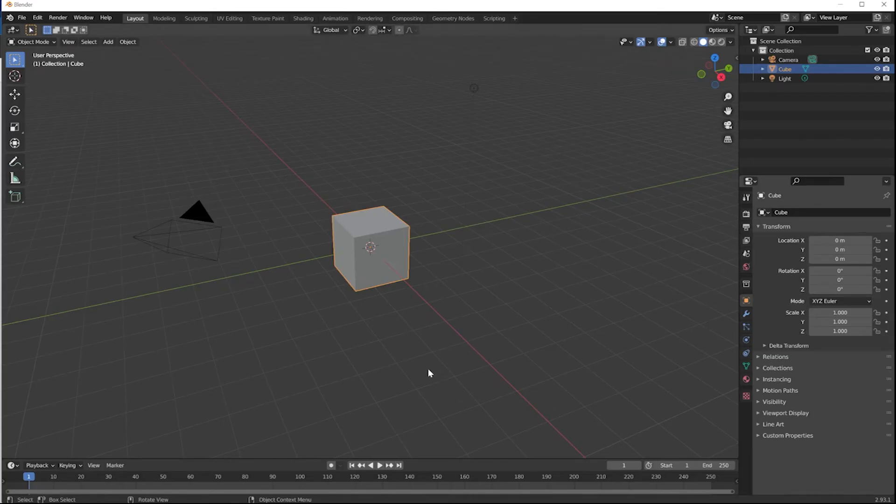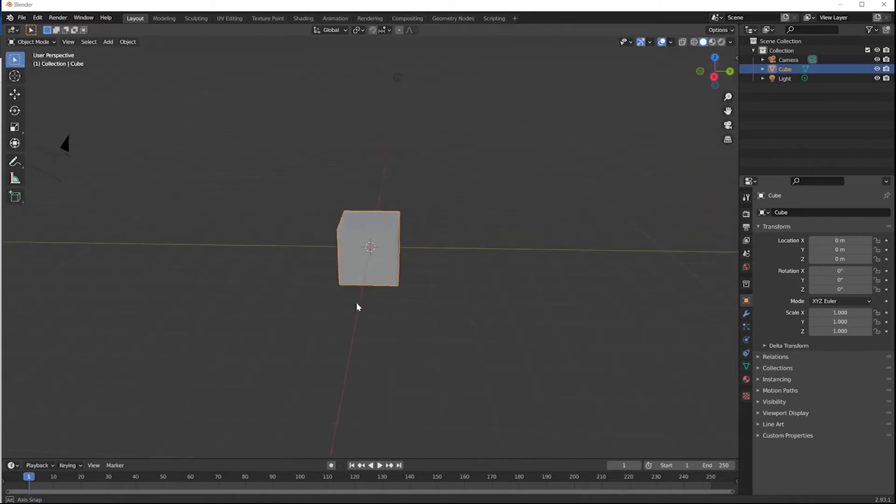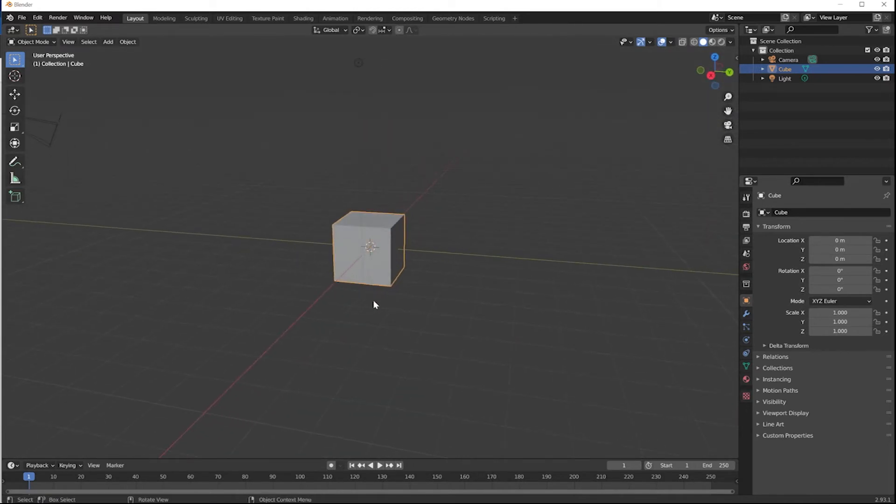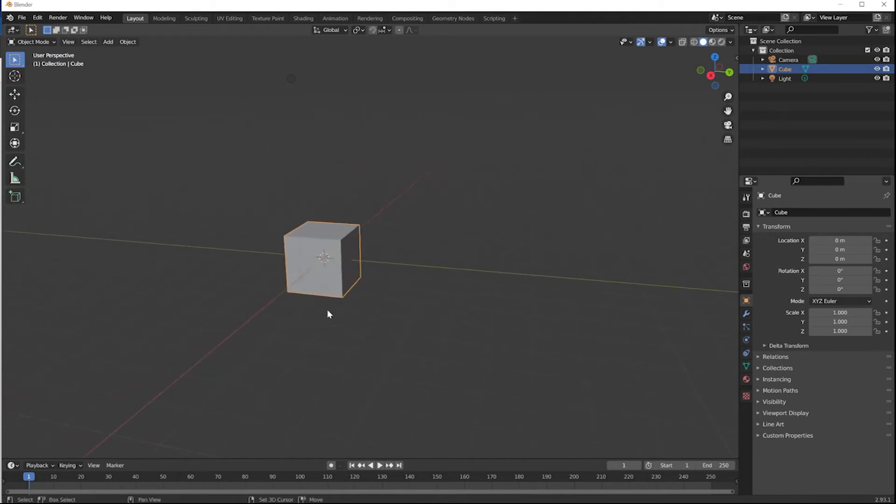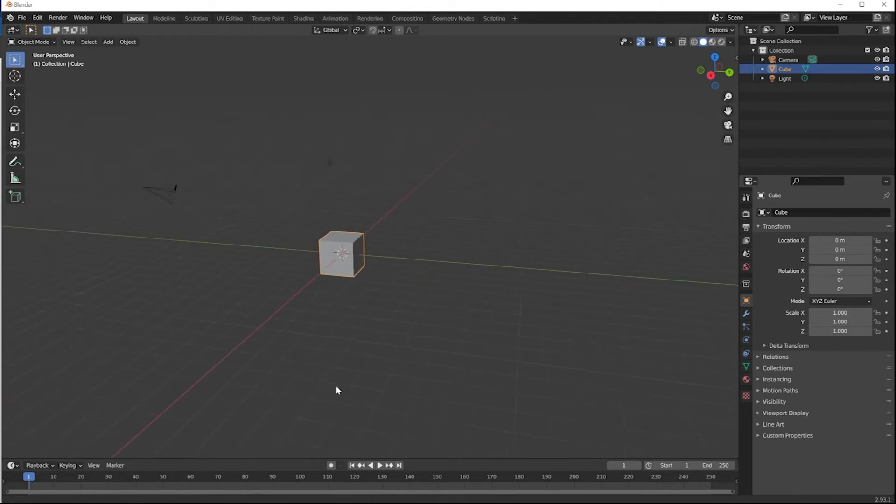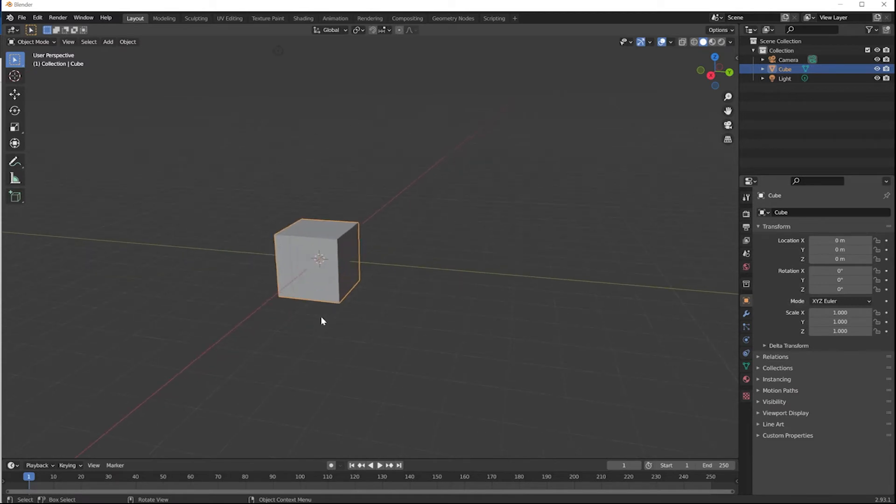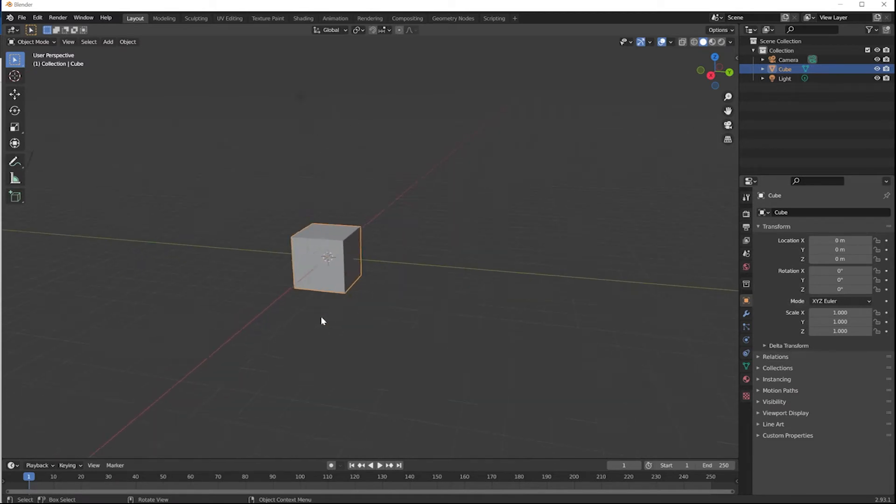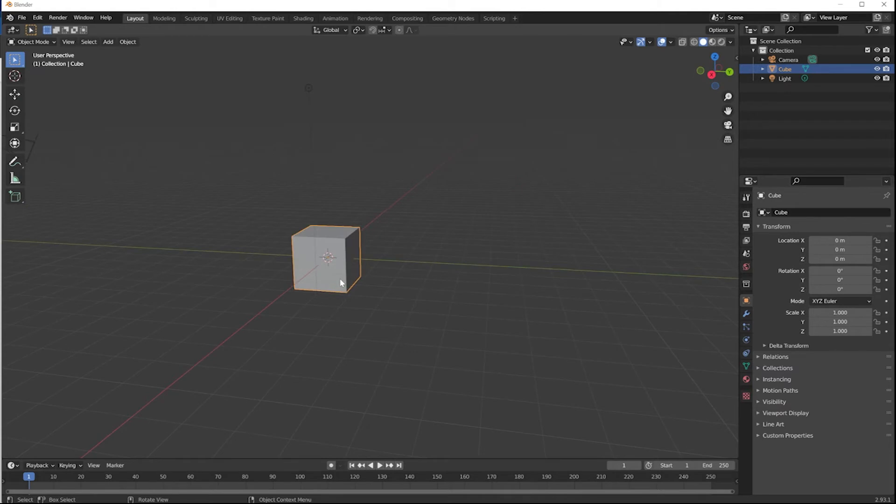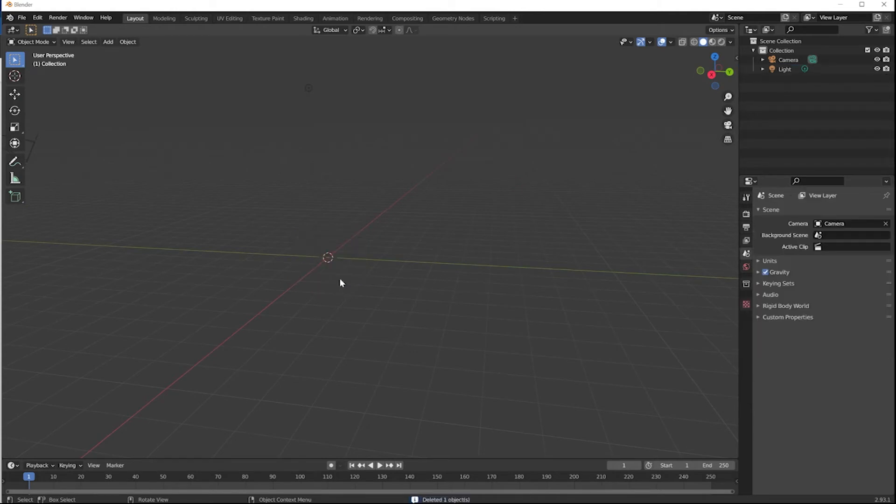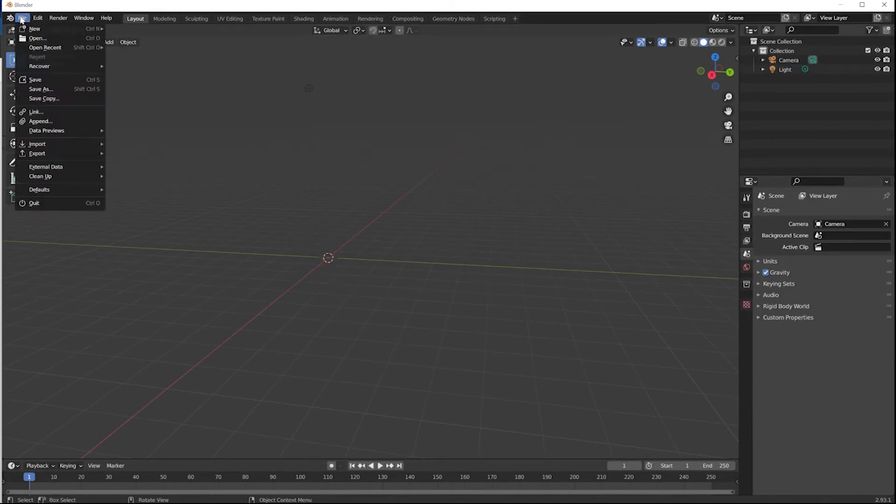The basics of navigating the viewport: Hold down the middle mouse button to orbit the view. The shift key and middle mouse button will pan, and the control key and middle mouse button will zoom in and zoom out, or you can use the wheel on the mouse. Select the cube in the center and delete it. You don't need that.